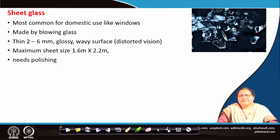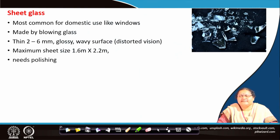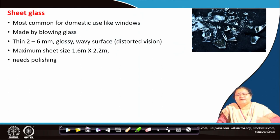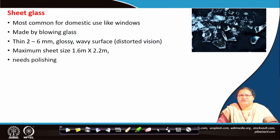We start with sheet glass. Sheet glass is the most common domestic use, like windows, made by blowing glass. It is blown into thin sheets and can be as thin as 2 to 6 millimeters. It is glossy, and it may have wavy surfaces because it may not be uniformly cooled. So there may be some distortion in vision. You may not see correctly a person who is outside through a sheet glass window.